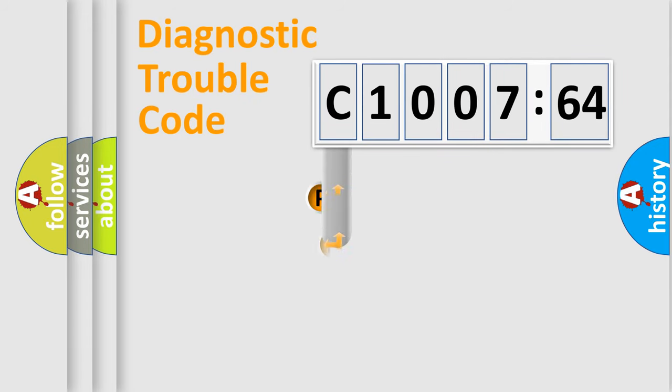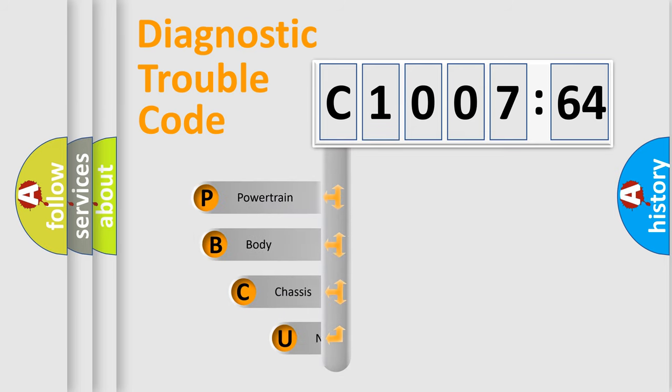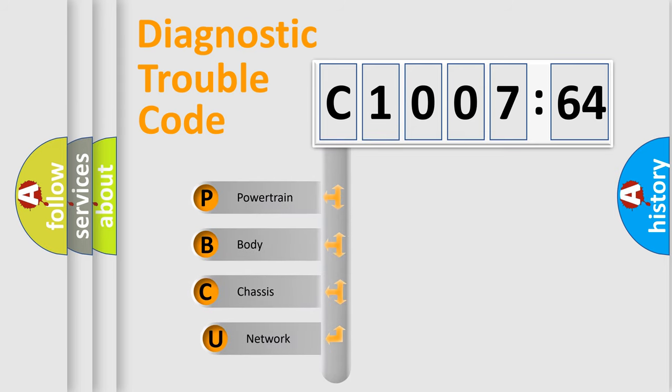First, let's look at the history of diagnostic fault code composition according to the OBD2 protocol, which is unified for all automakers since 2000.